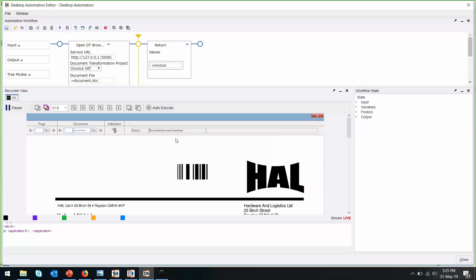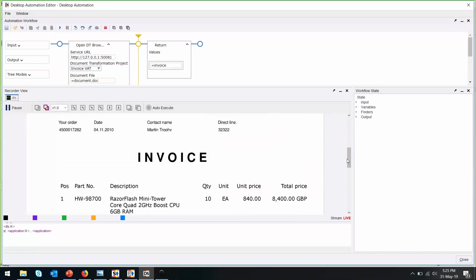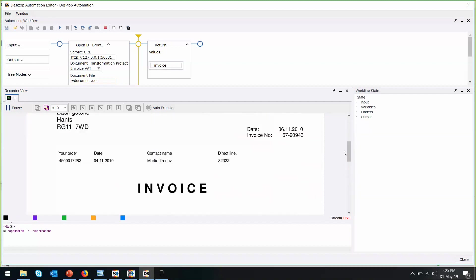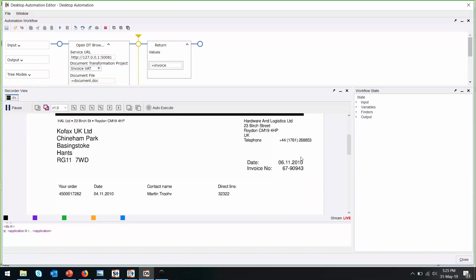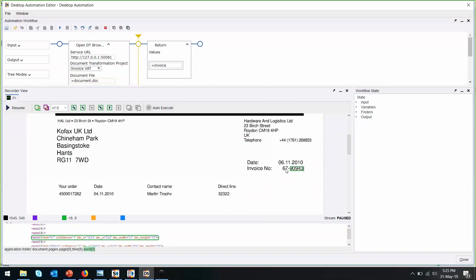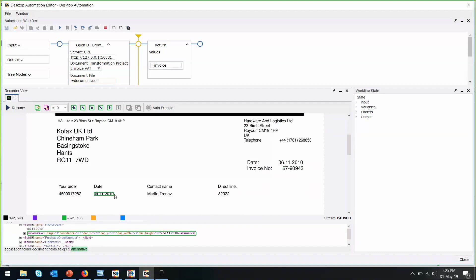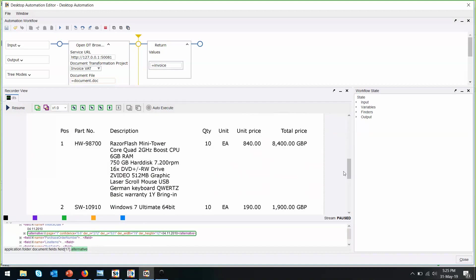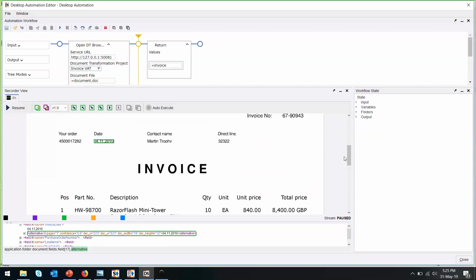When it's done, the status will be changed. And now it's called Documents Transform. This is the invoice that we put in. We want to extract out the invoice number, the invoice date, as well as the total amount.